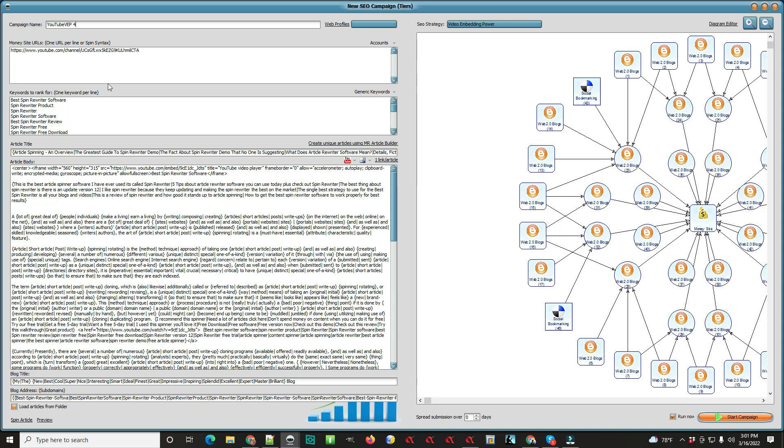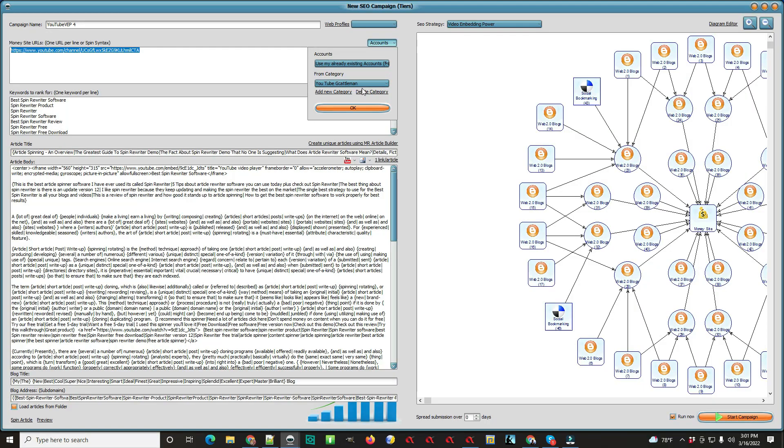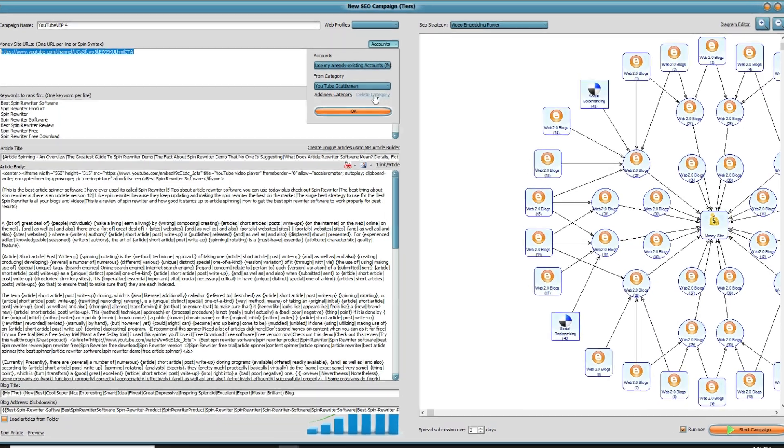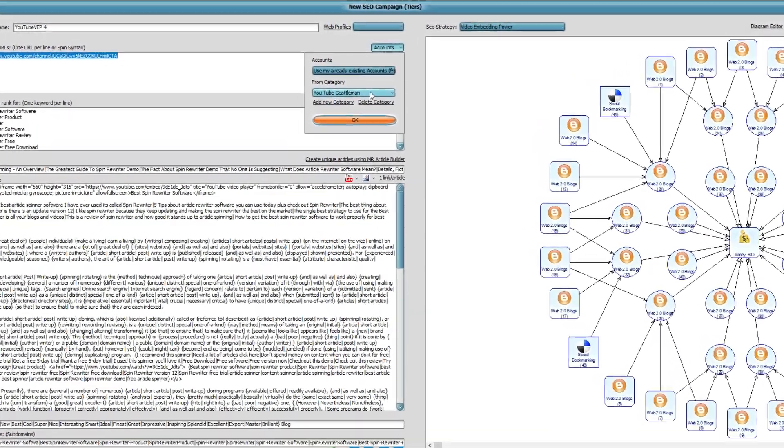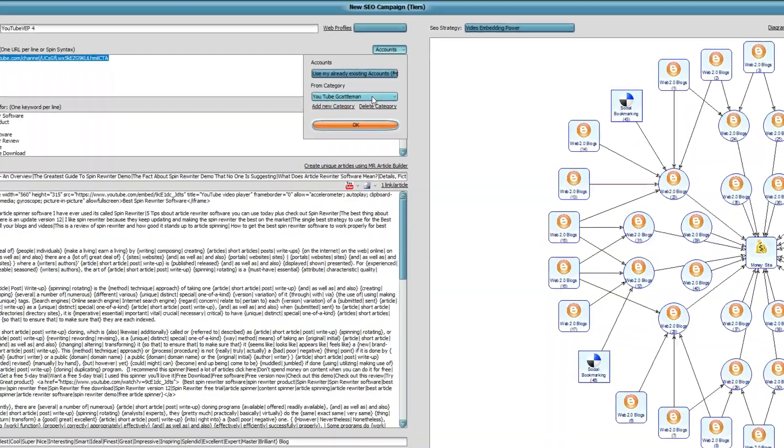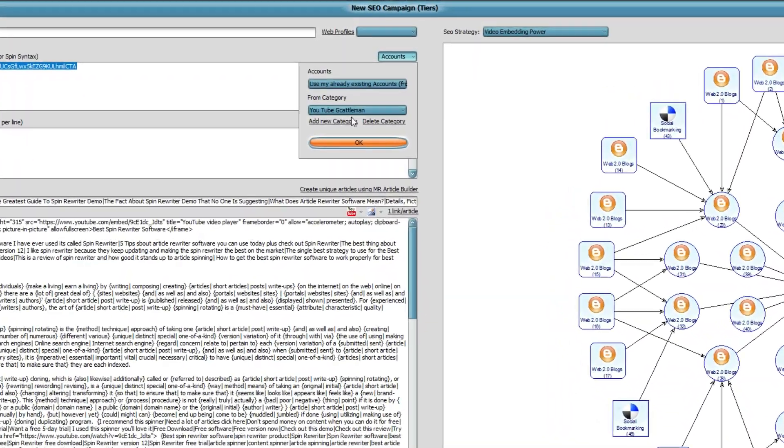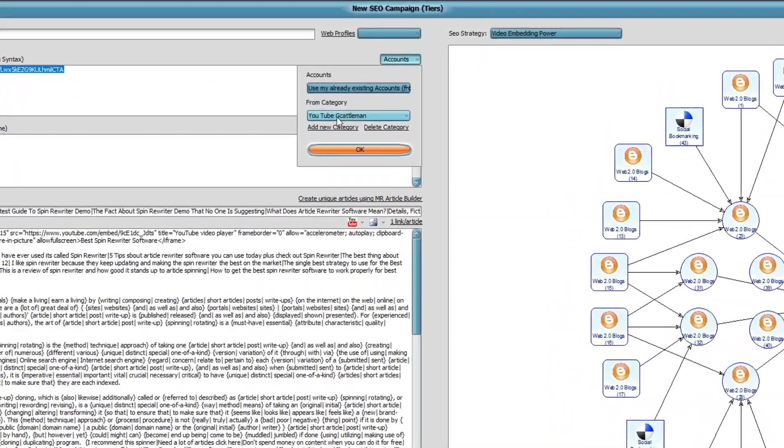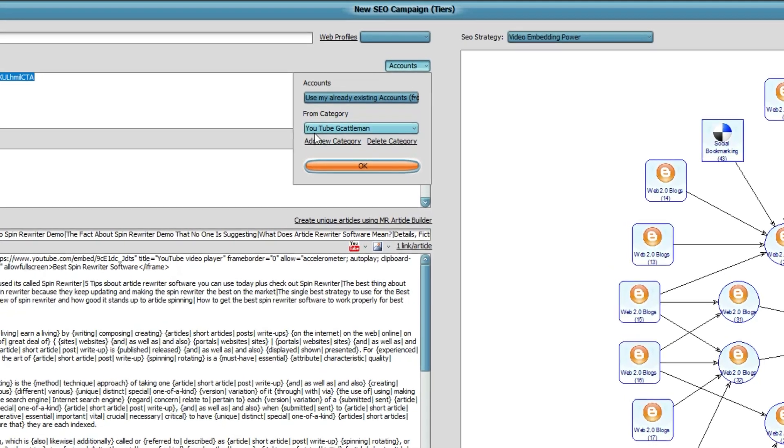There's another video down below about how to do your first campaign. There's another video about categories, and you should watch both of those videos - they're very important. On this one, you put whatever your money site URL is in there, and you can put more than one.